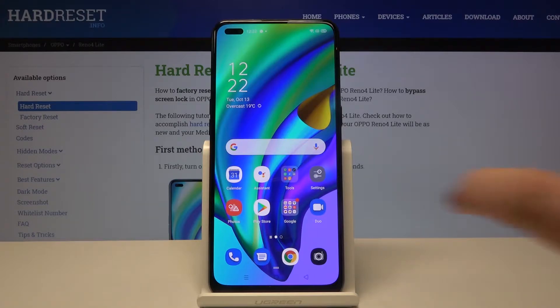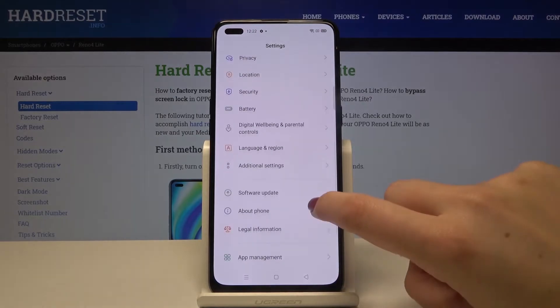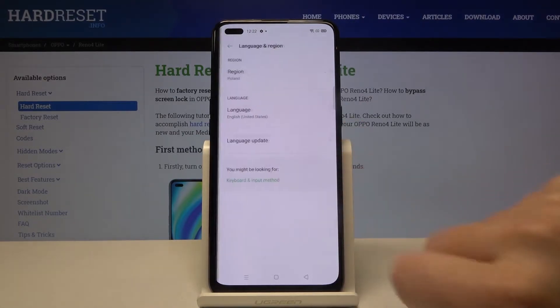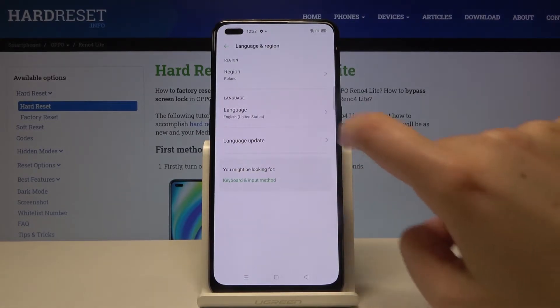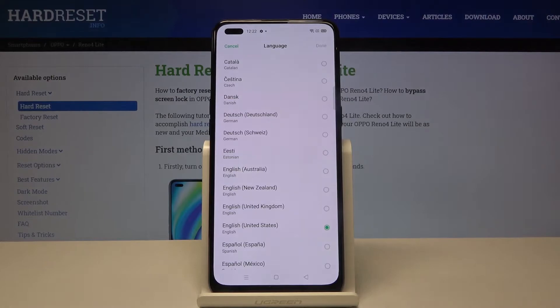First of all we have to enter the Settings and scroll down until you find Language and Region. Tap here and choose the language.